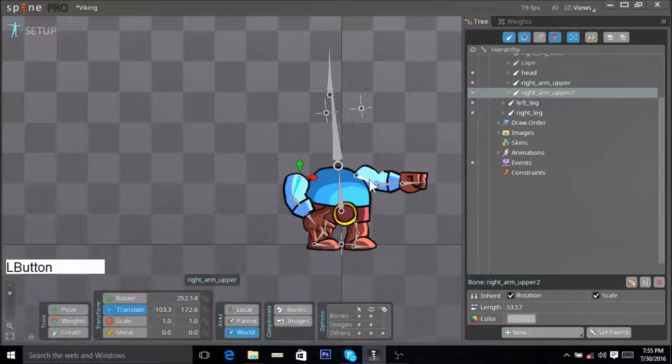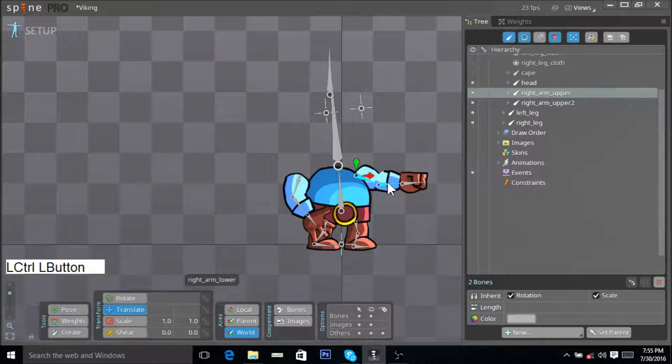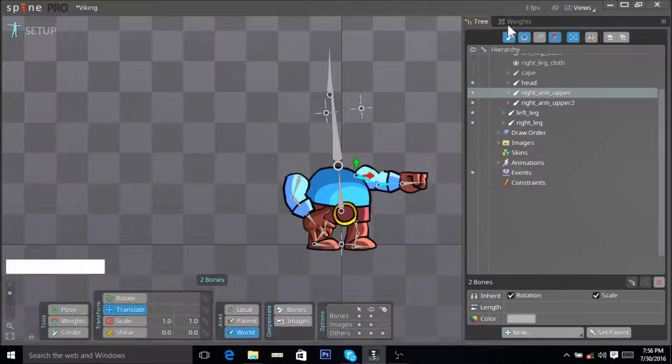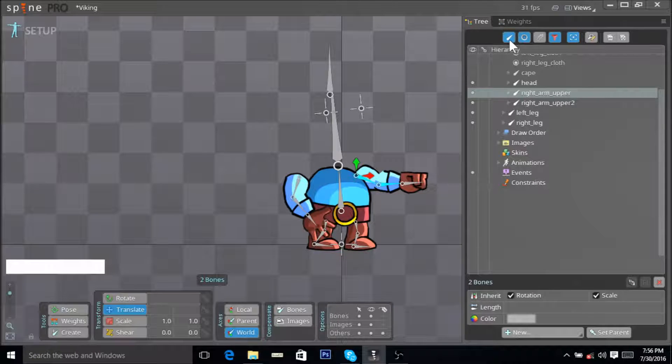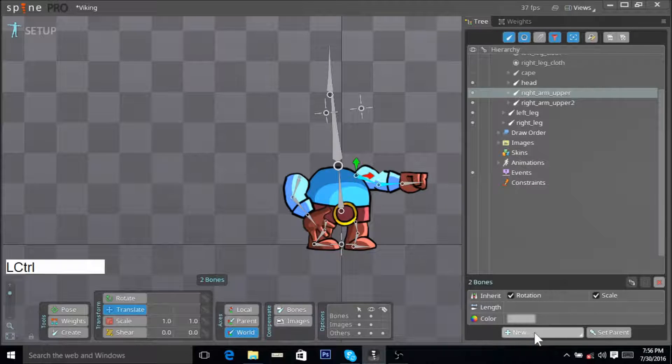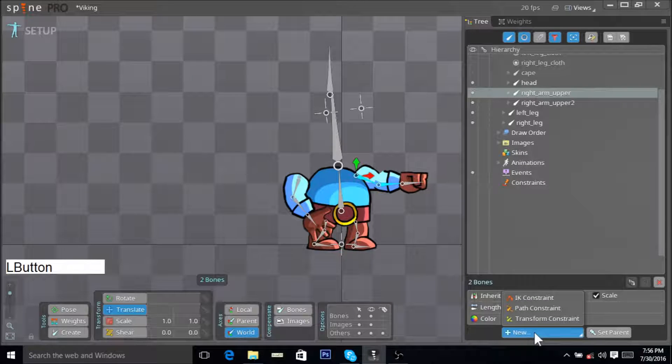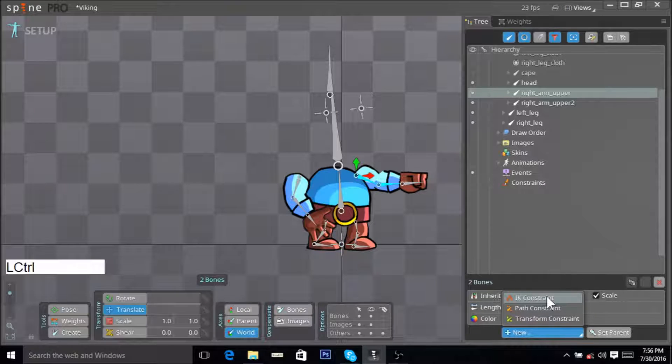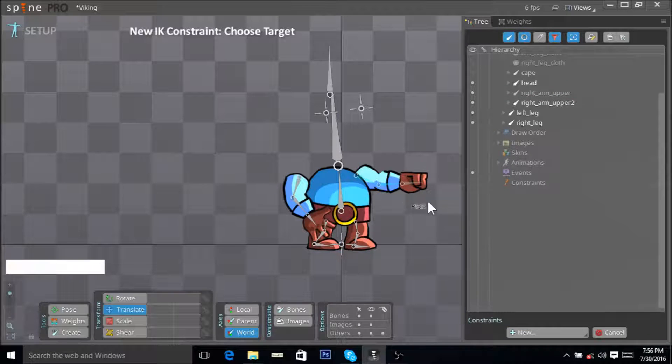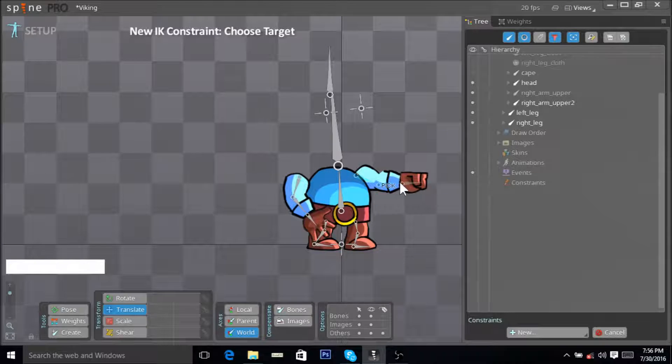Now select this bone and then select this bone, and make sure your bones over here are highlighted. Now go here on New and then click IK constraint.